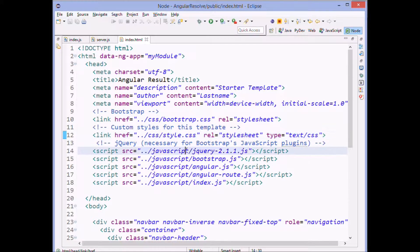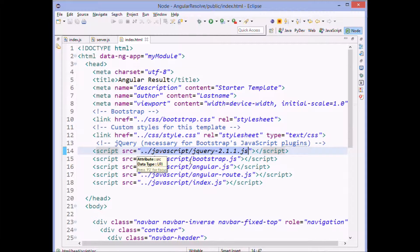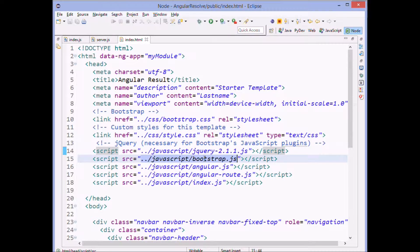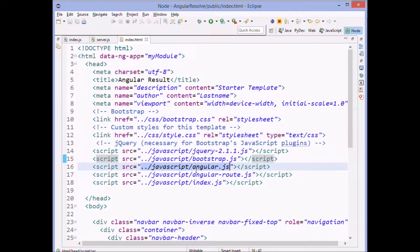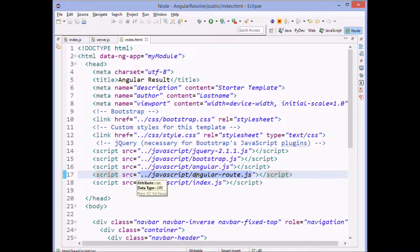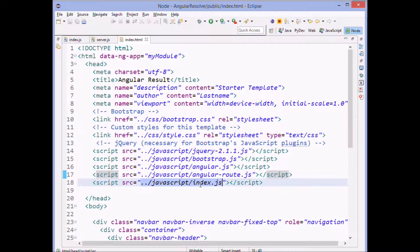We're loading jQuery, the JavaScript for bootstrap, then we load Angular, Angular Routes, which is sort of the focus of this particular assignment. And then our custom JavaScript file.